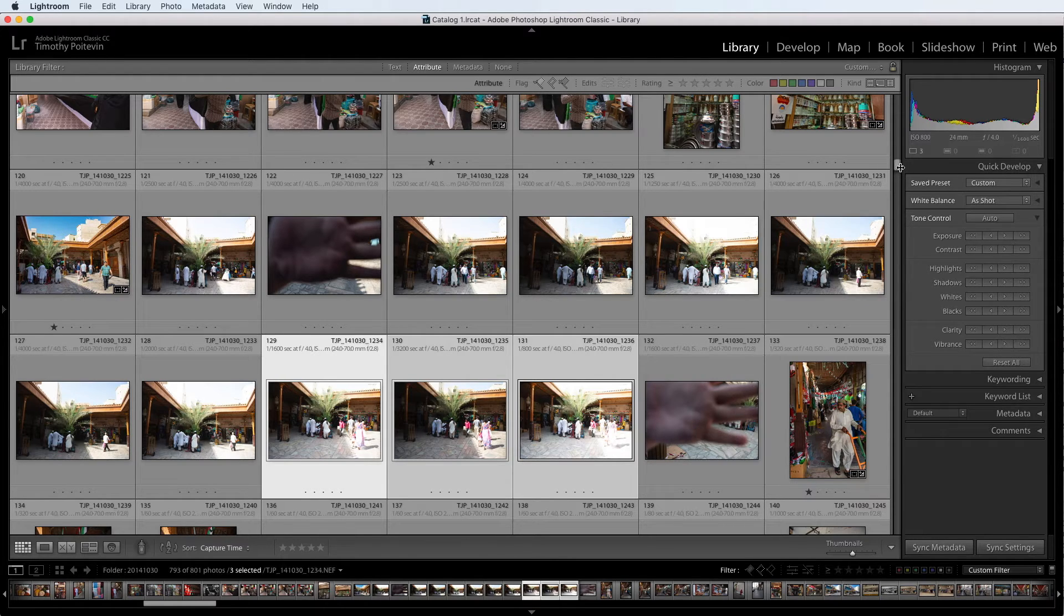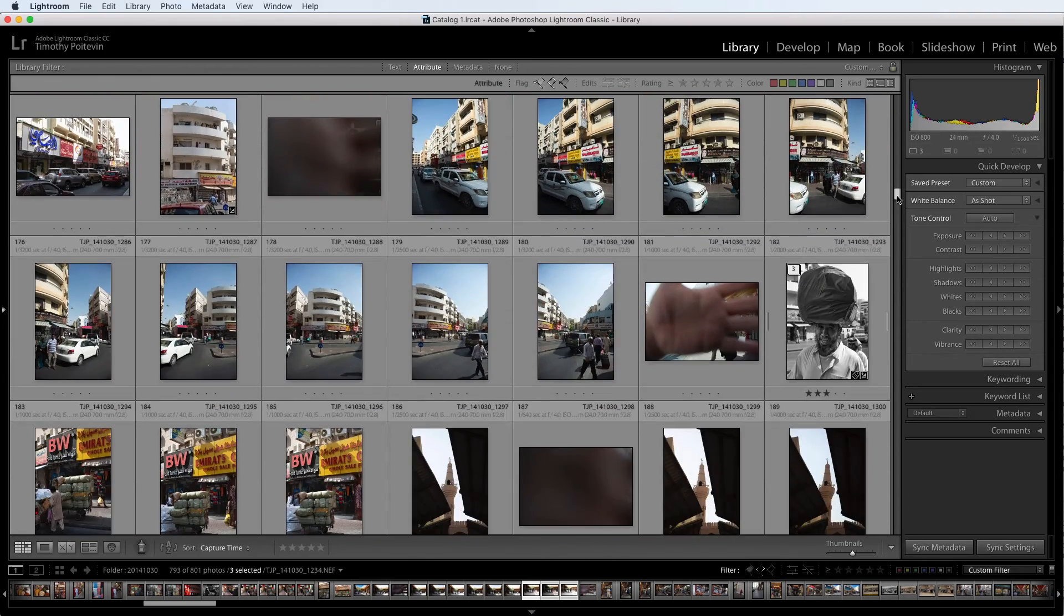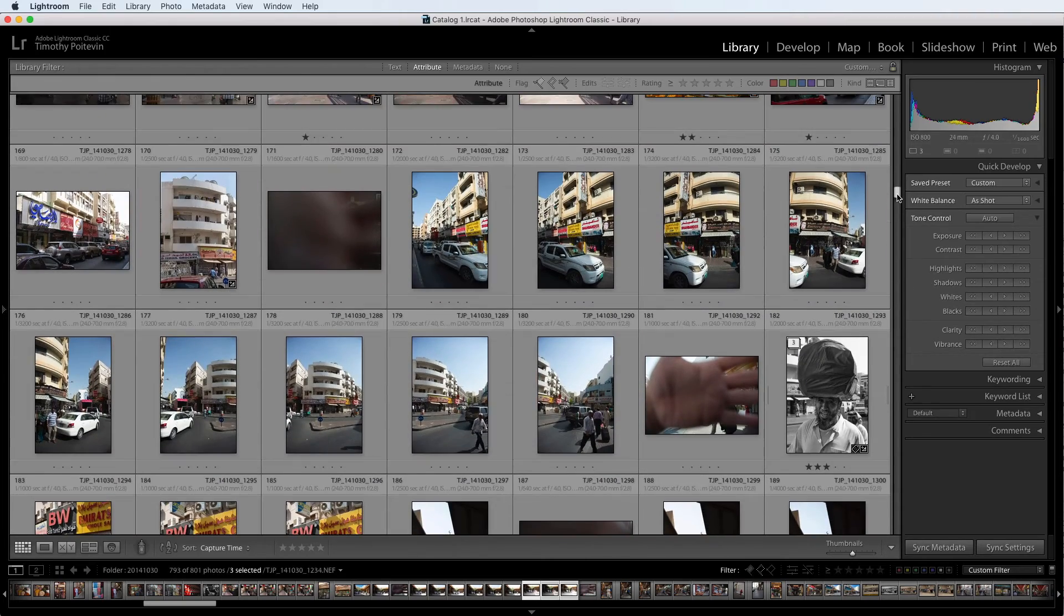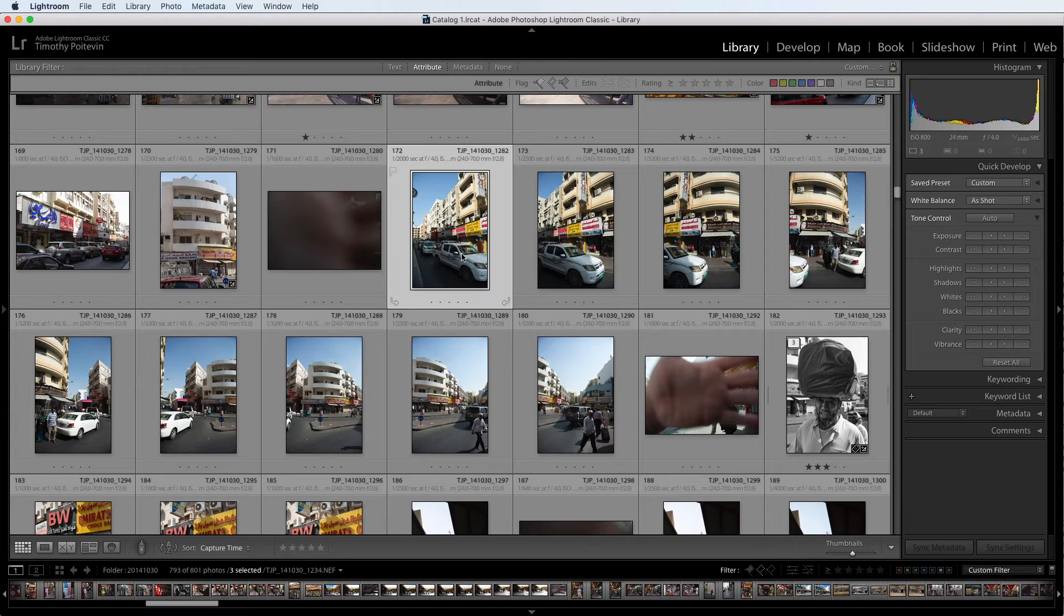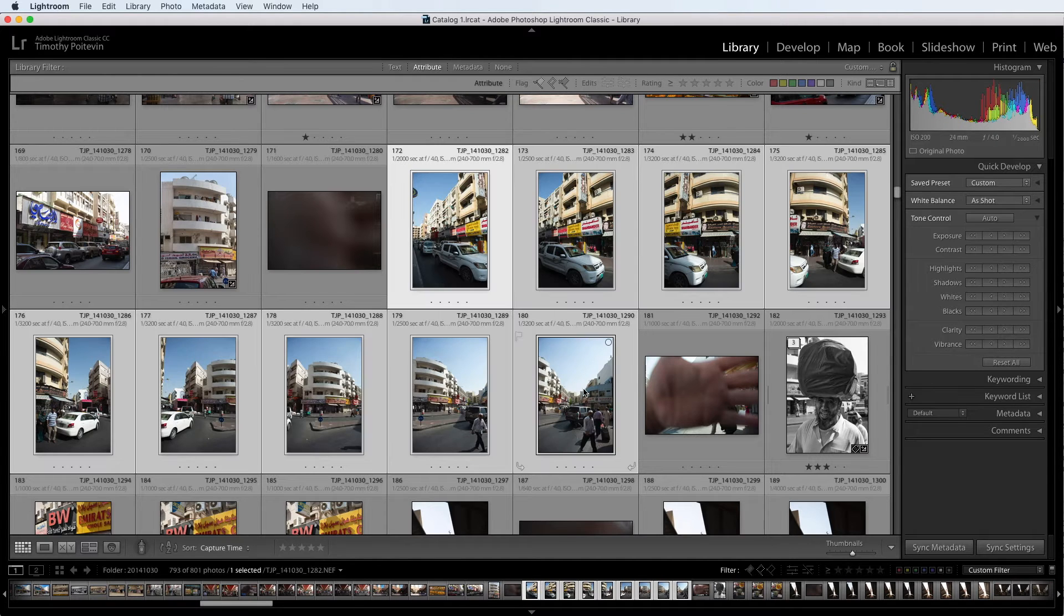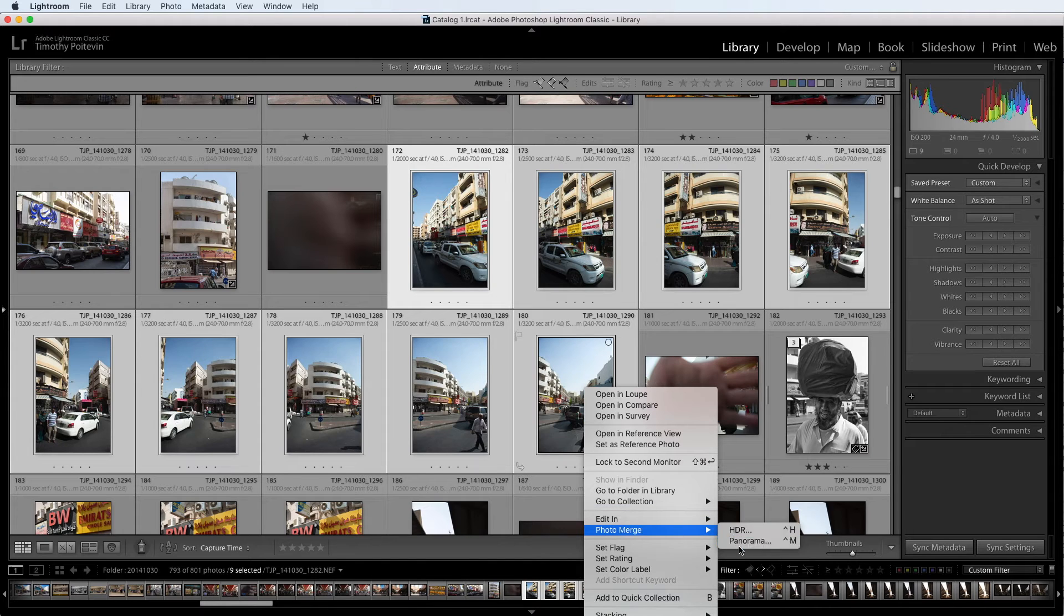So just a great little reminder to let you know when you get back into Lightroom that there is something special about the photos that are about to come up. In this case, I know that I can take all these photos now, do a right click in Lightroom and photo merge them into a panorama.